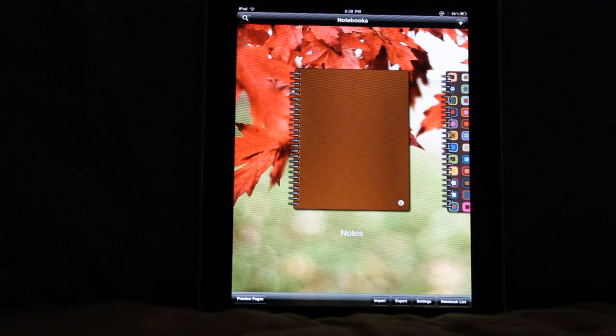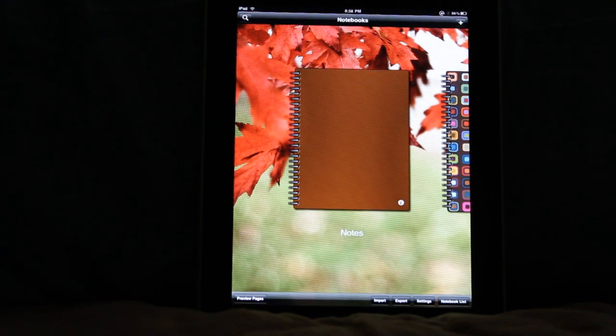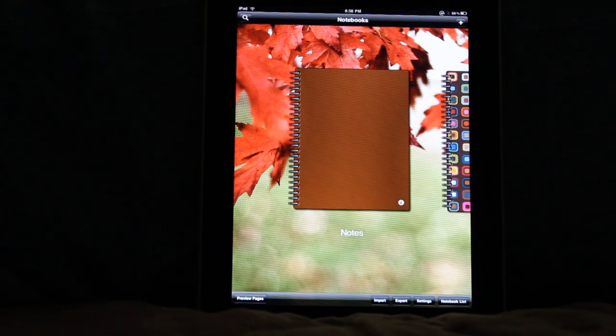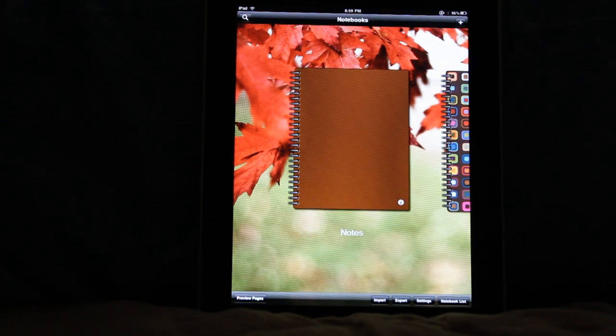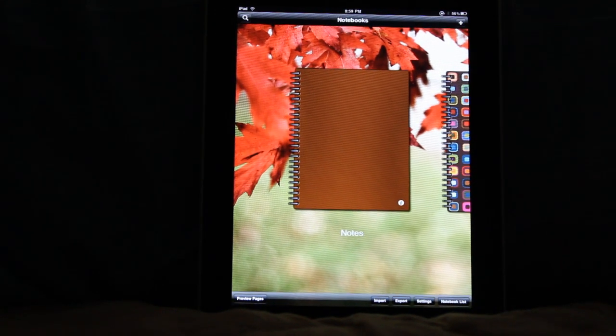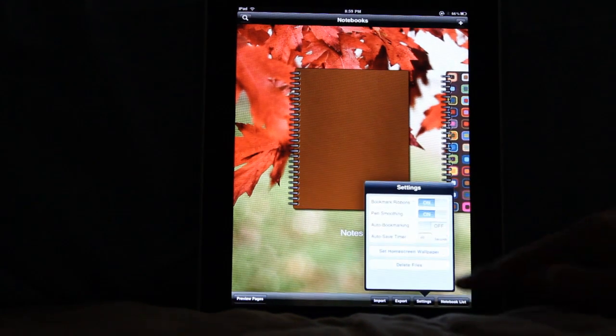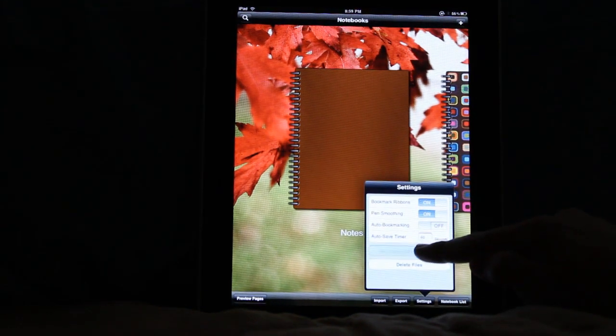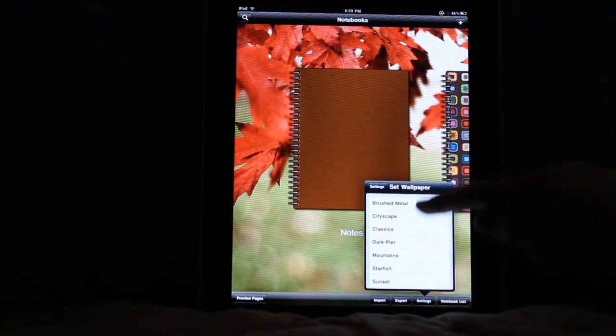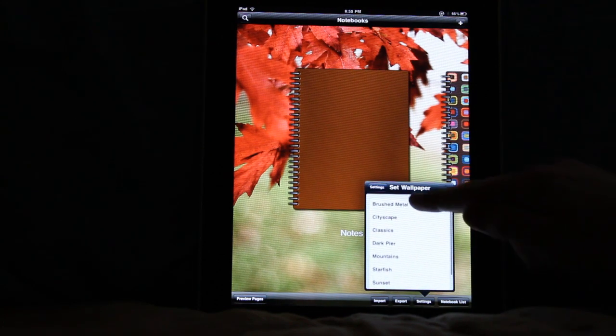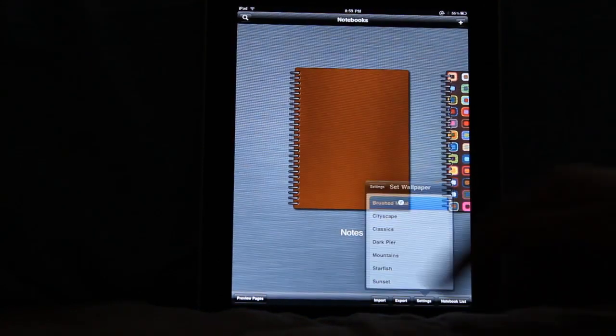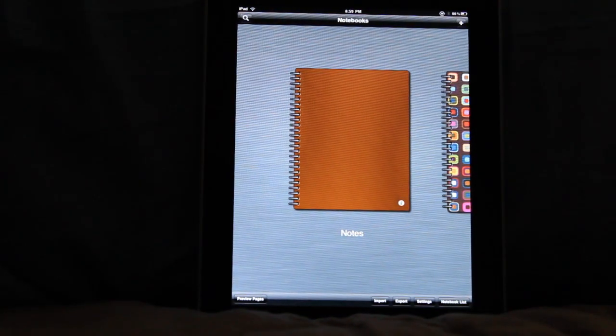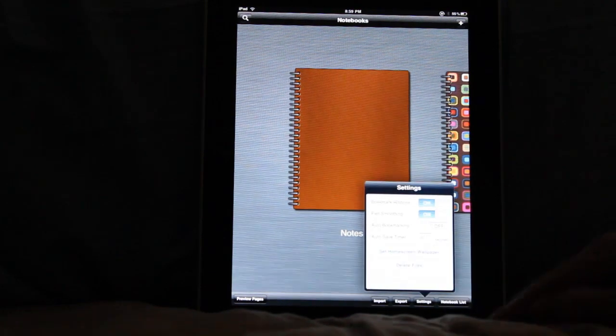Okay, so right here on the home screen, you're going to notice a big difference. We now have an image in the background. I can come down here into settings and go to set home screen wallpaper, and we have a variety of choices, including of course the original from the original application.